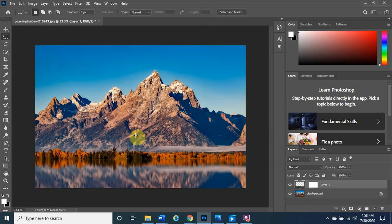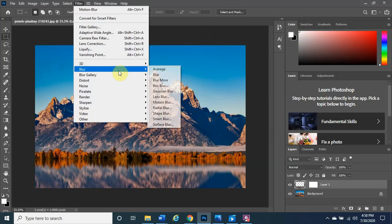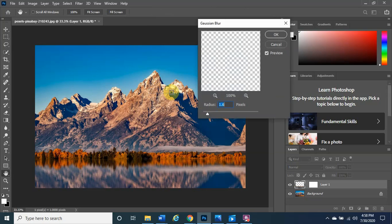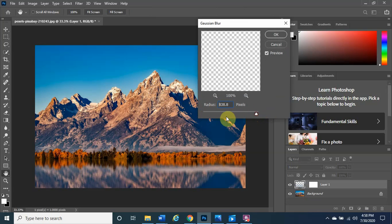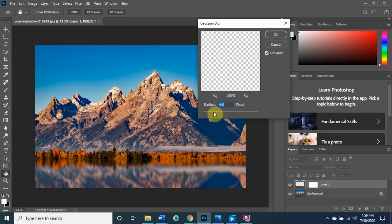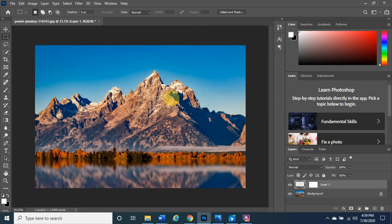Now do another blur: go to Filter, then Blur, and this time choose Gaussian Blur. This is similar — drag the radius slider and find a good middle ground. All the way left looks too sharp; all the way right is too blurry and unrealistic. A value of around four or five works well. Six or seven is a bit too much. Click OK.